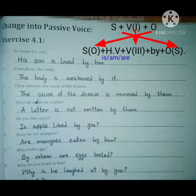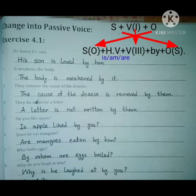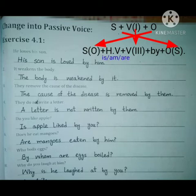He is the subject, loves is the verb, and his son is the object. So 'his son' comes to the start, and 'he' moves to the last — converting to 'him.' Before him we put 'by.' The third form of love is 'loved,' and before the third form we put the helping verb. His son is singular, so the helping verb is 'is.' The sentence becomes: His son is loved by him.